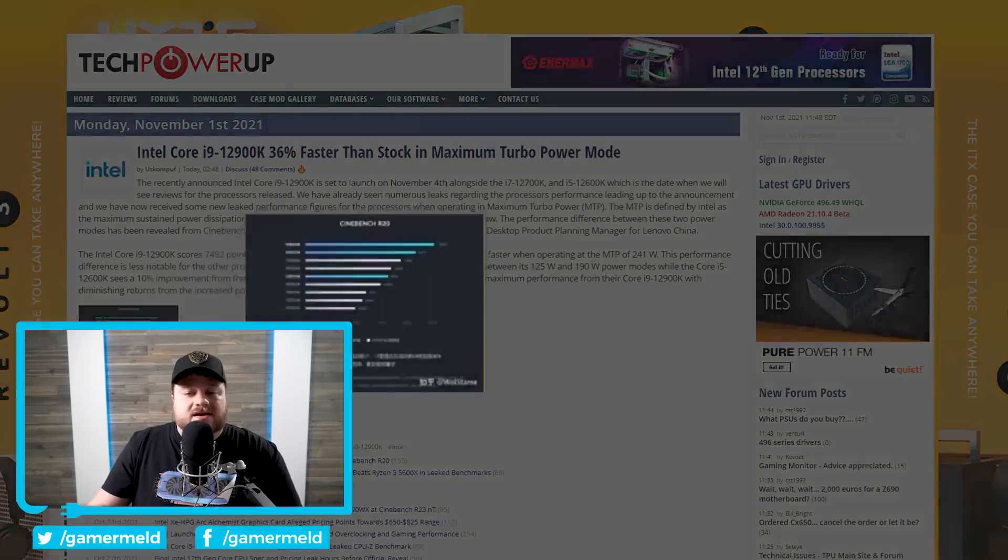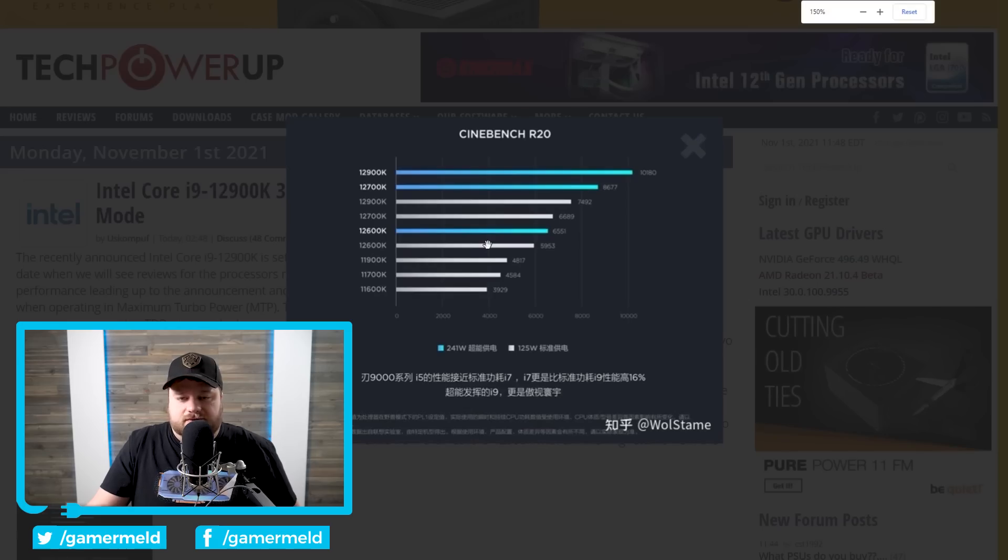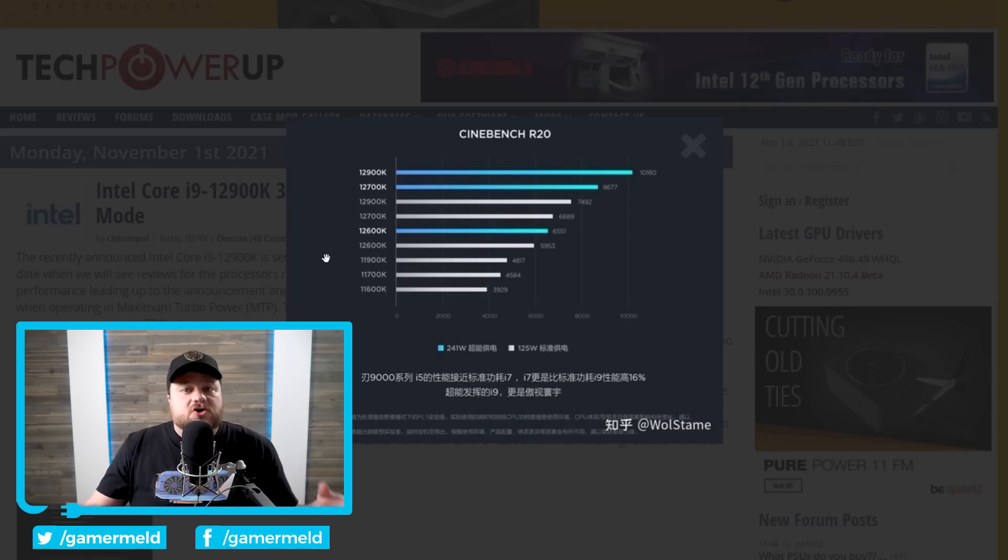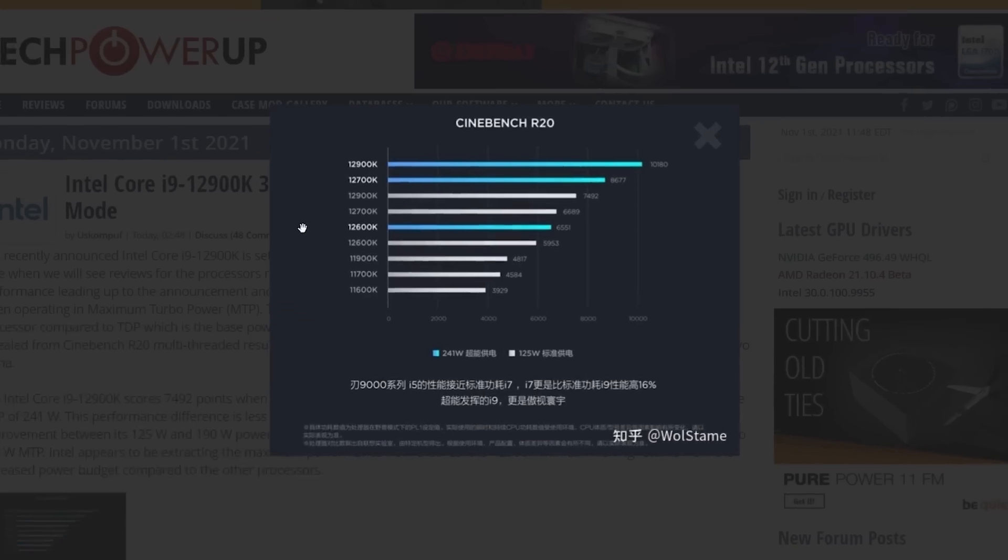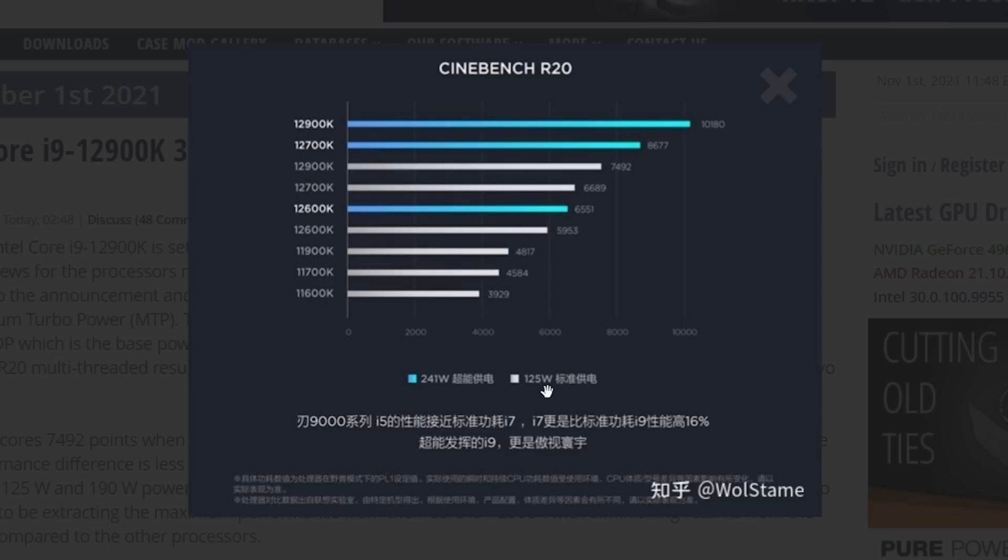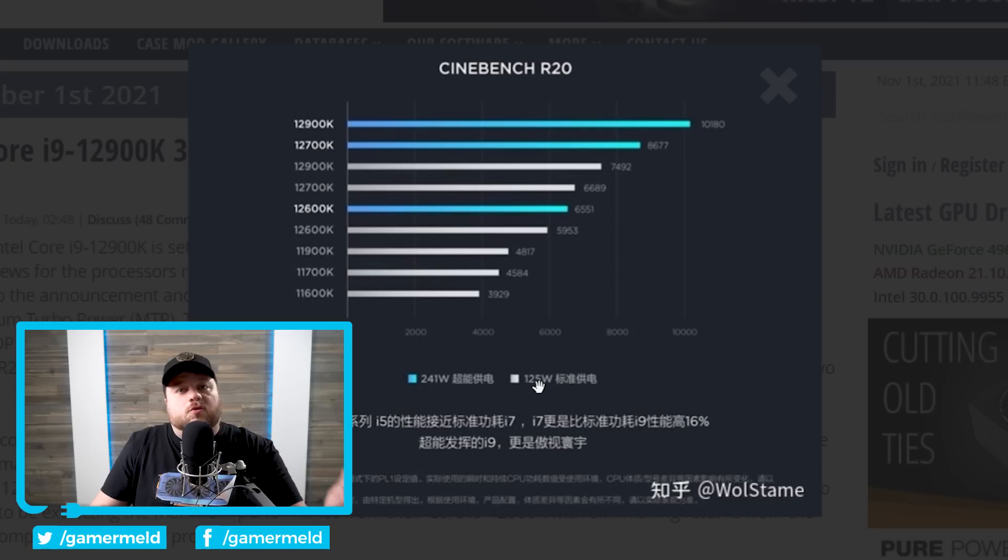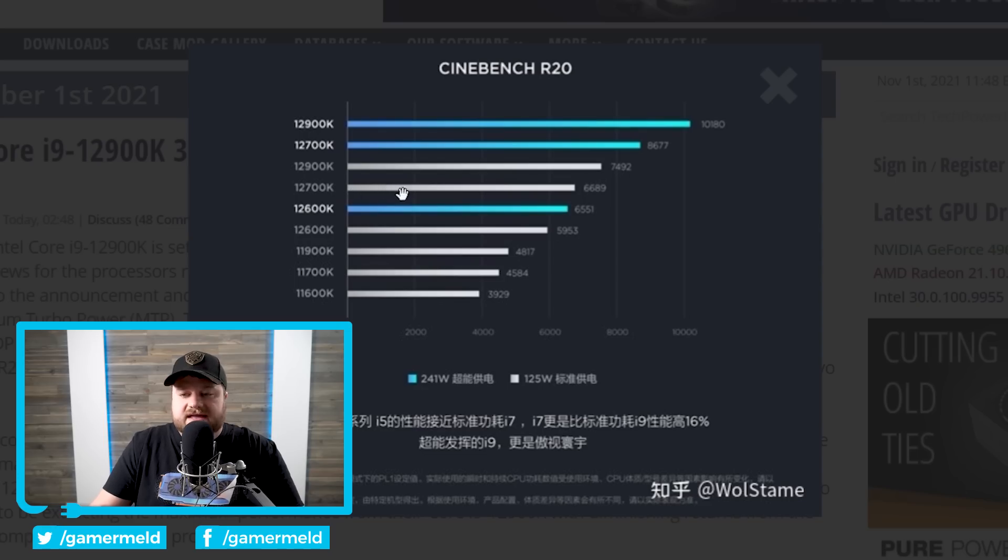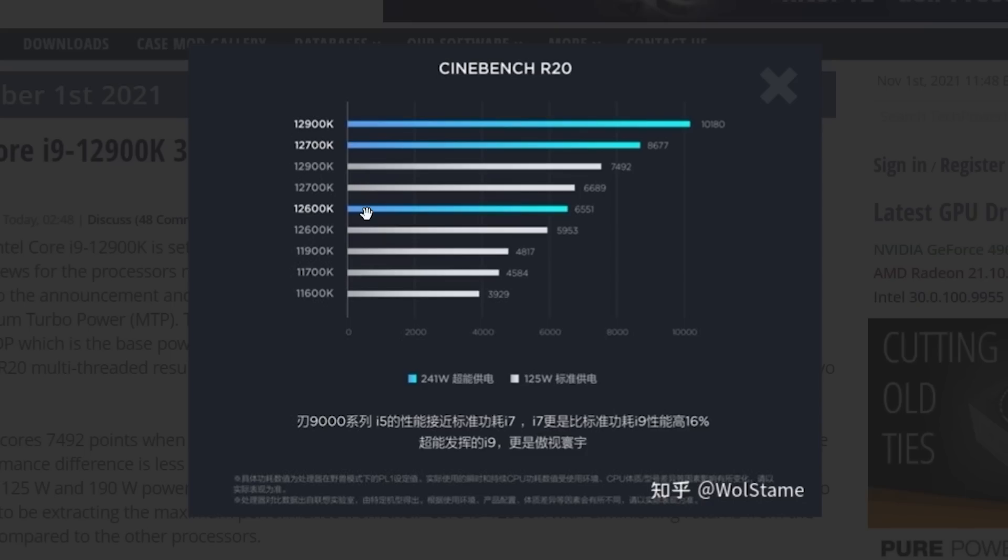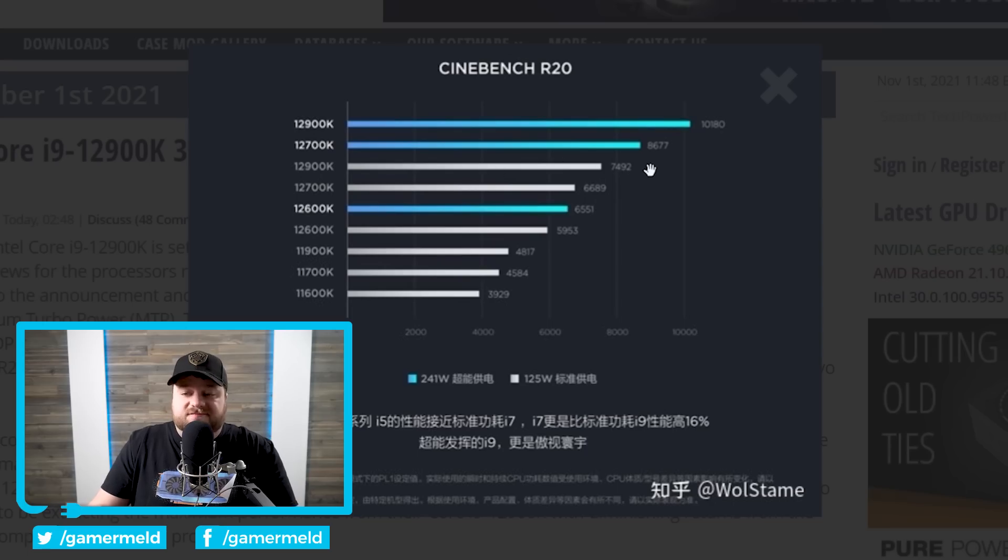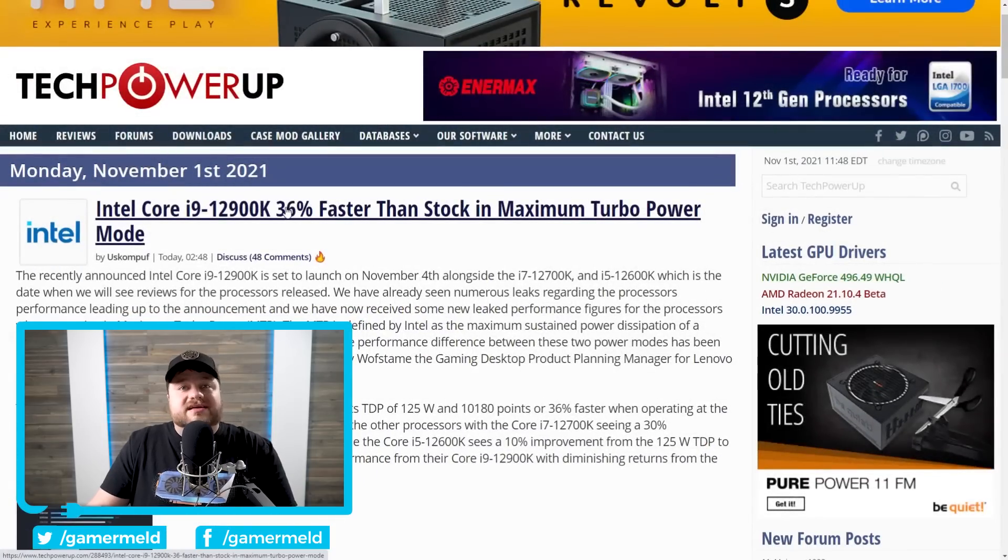Either way, when we go back, you can see the kind of performance that you get when you use PL2 or the new naming scheme being maximum turbo power. And as you can see with PL2 or maximum turbo power, we're looking at 241 Watts, which is obviously significantly more than the 125 Watts base power or what they originally called TDP. Either way, with that said, the performance massively increases. We can see right here, the 12700K goes from 6689 to 8677. 12600K actually doesn't get a huge difference, but when we move up to the 12900K, the difference becomes fairly staggering. We are talking 7492 to 10180, a whopping 36% increase in performance.